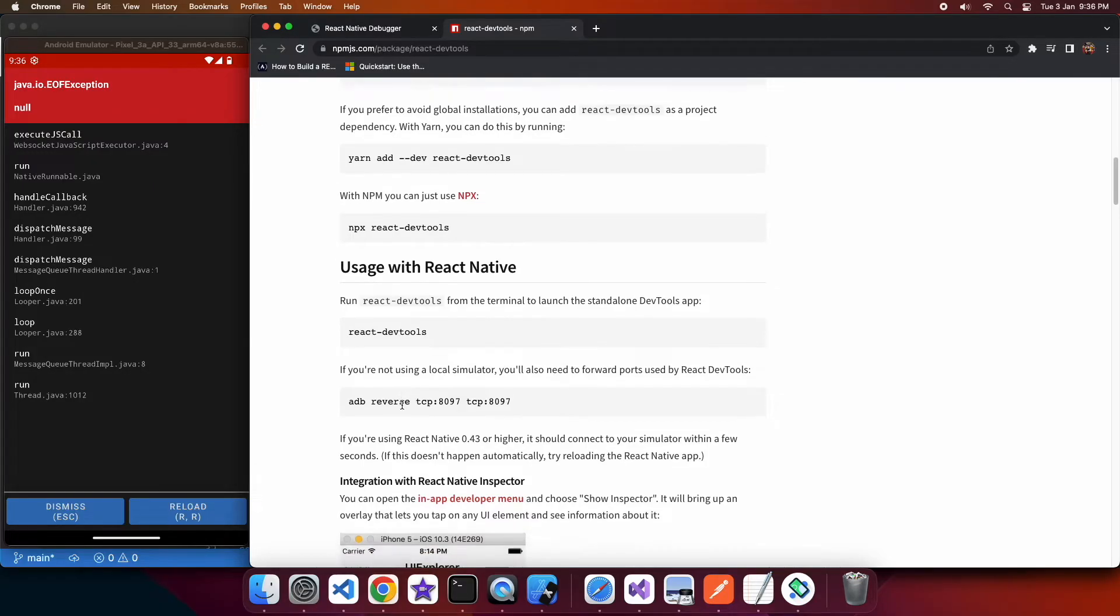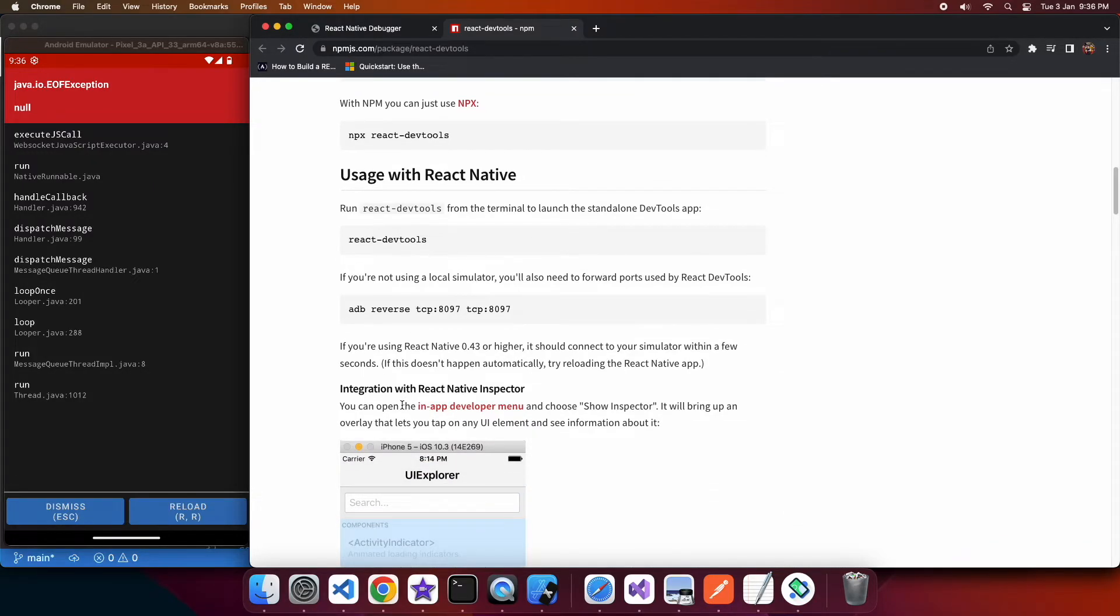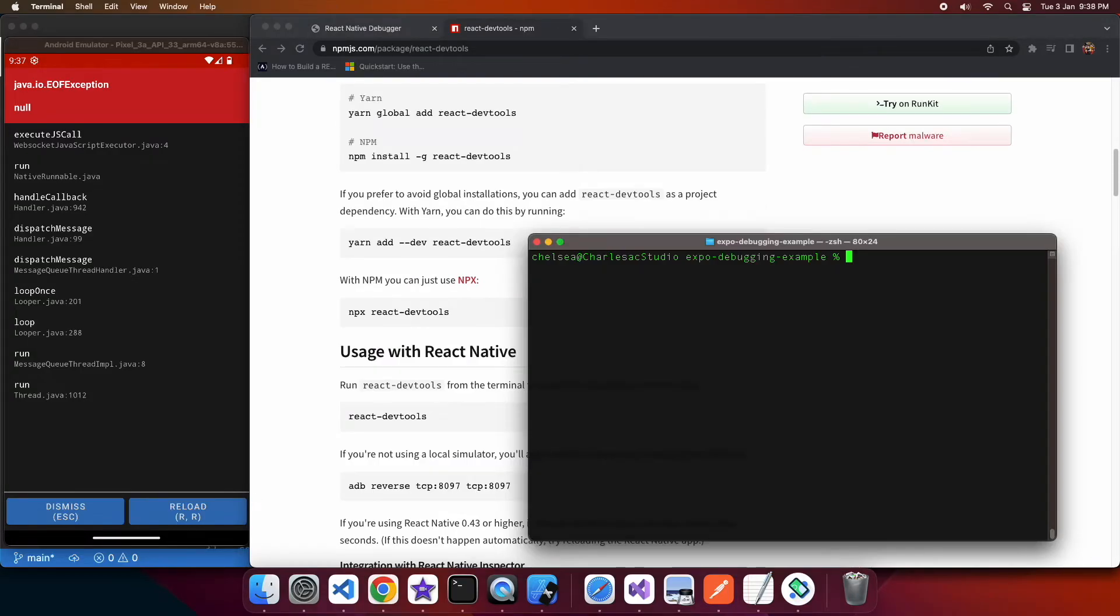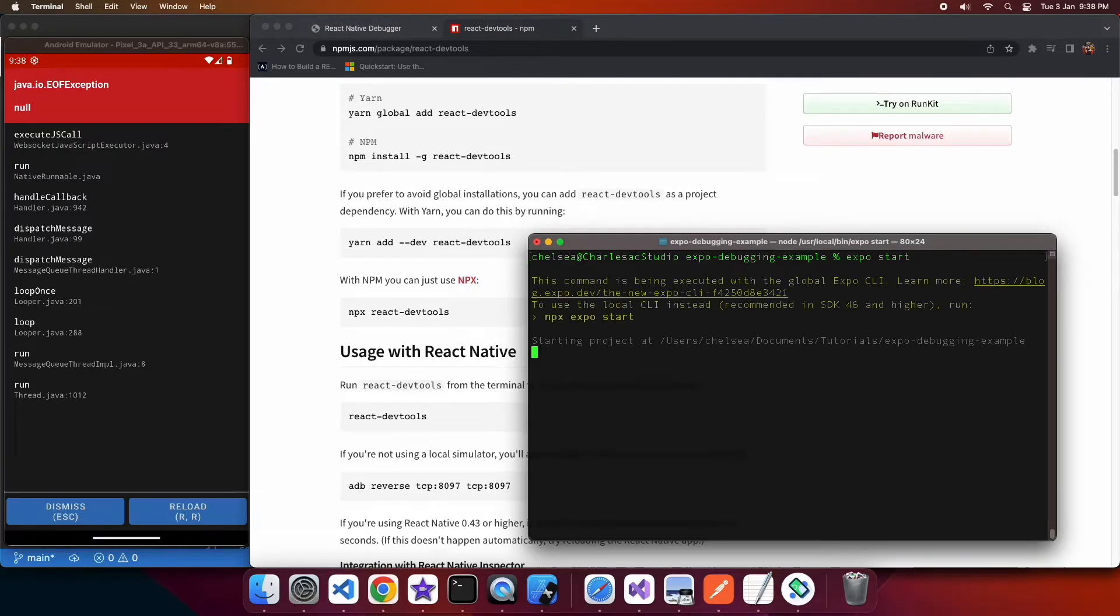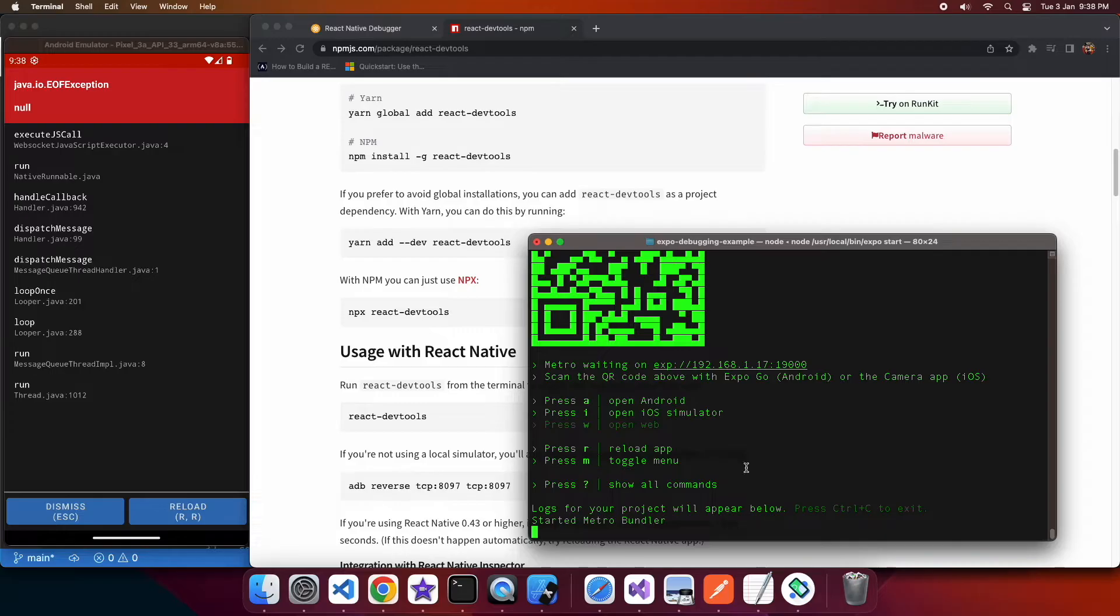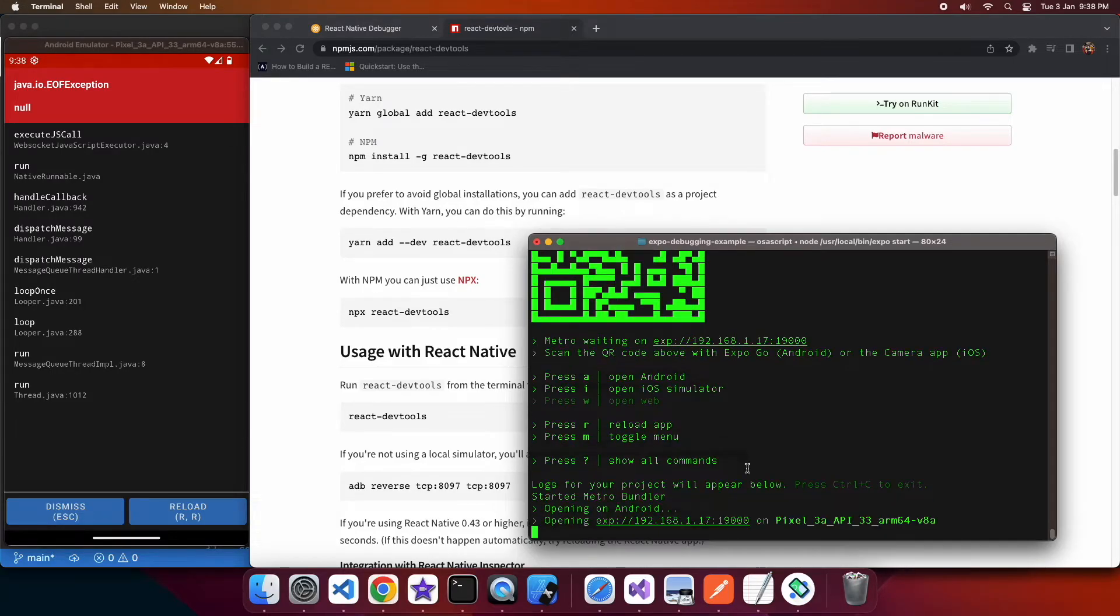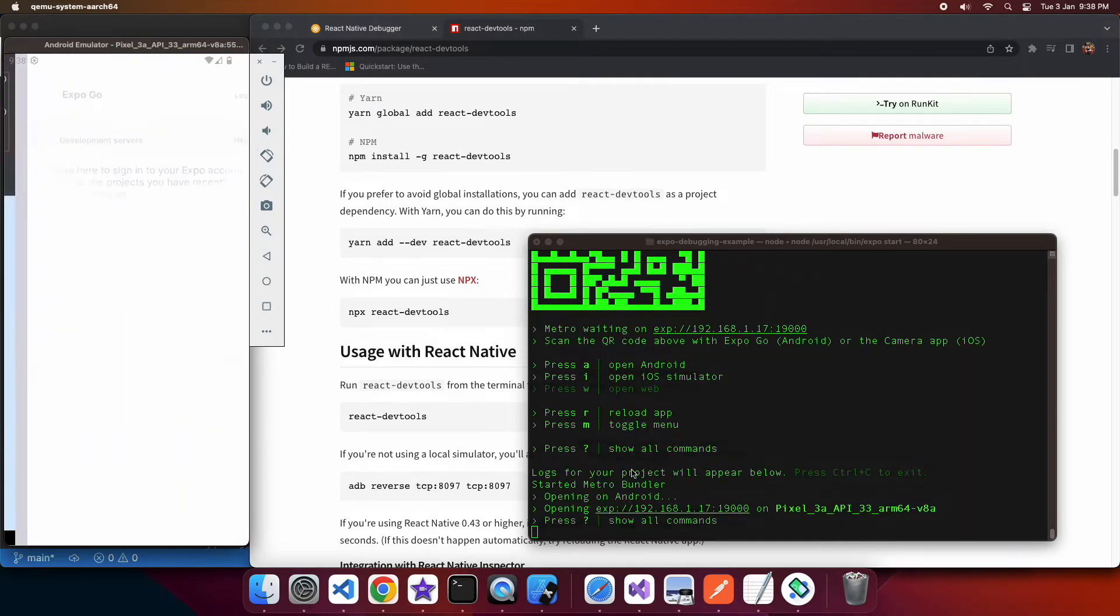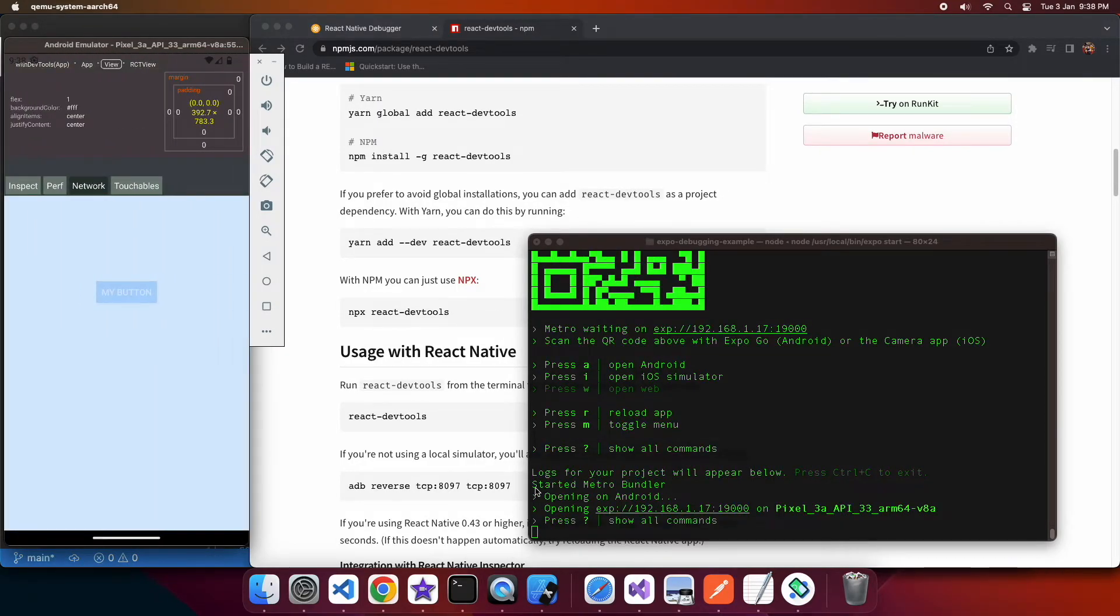So you're going to need to install that you can install it globally using npm install dash g react dev tools and you can see that command on screen there, and once that's done you can go ahead and run that using the react dev tools command.